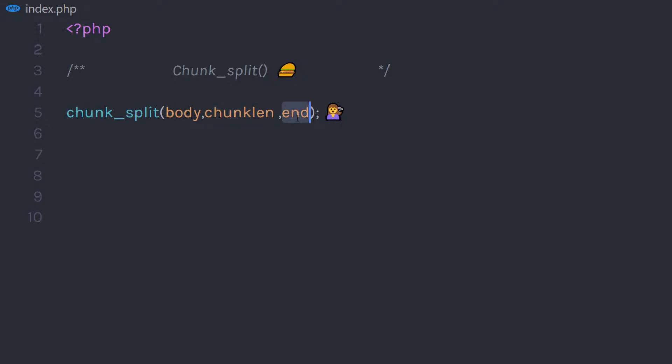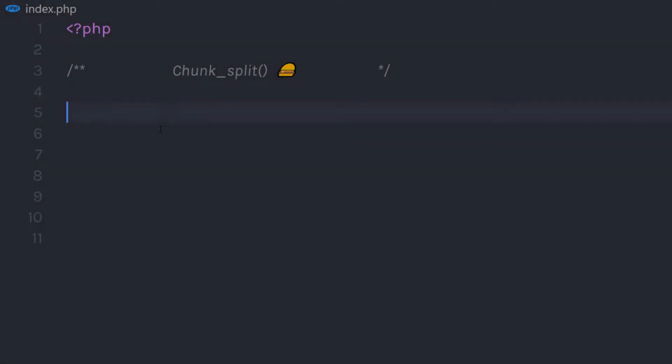The third parameter is 'end'. This parameter is used for the line ending sequence, and it is also optional.